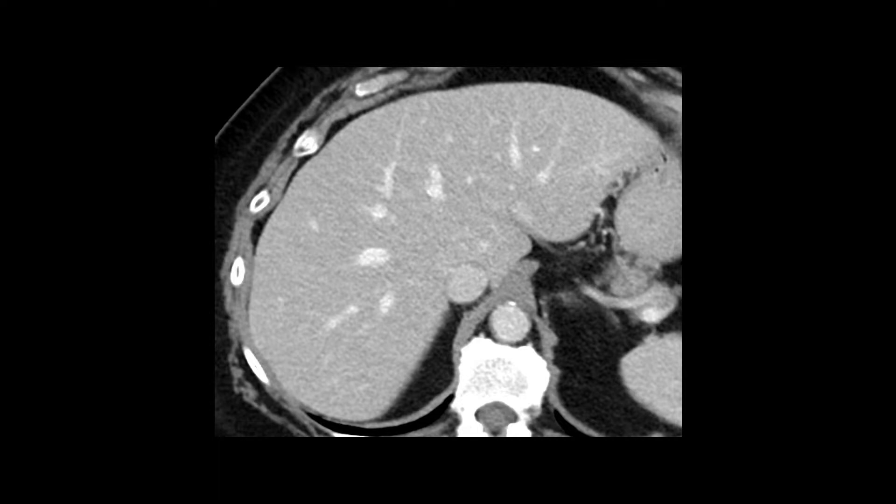The normal liver tissue has a smooth contour and uniform enhancement. The most common variations that you will encounter are fatty liver and cirrhosis.